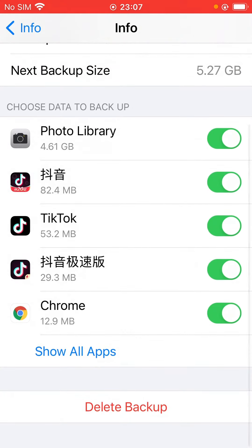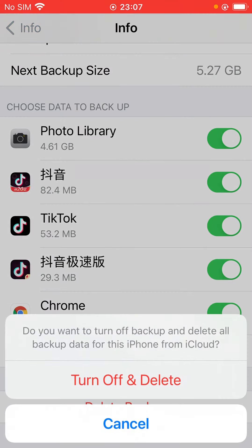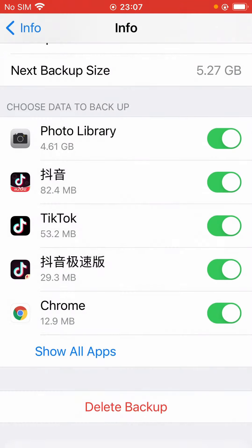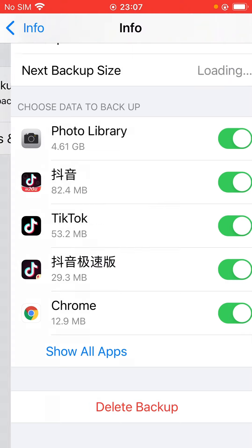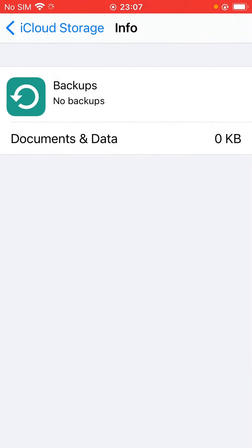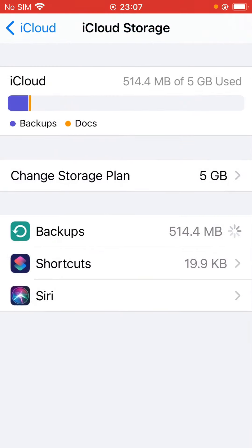And here you can delete the backup. That's it, thanks for watching.